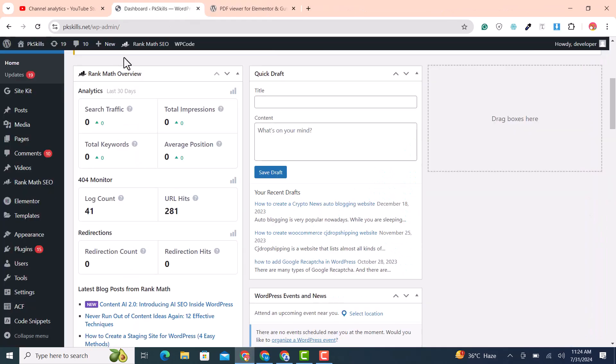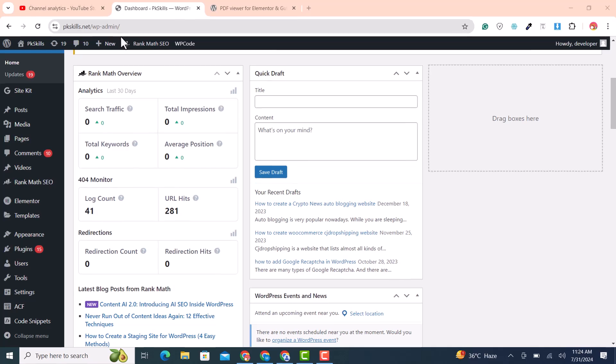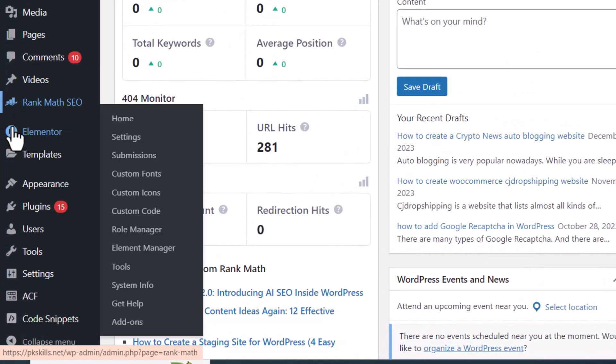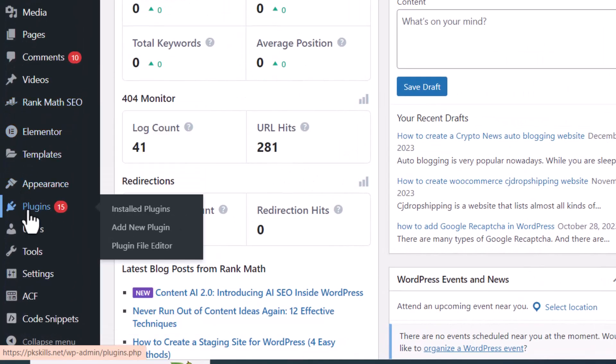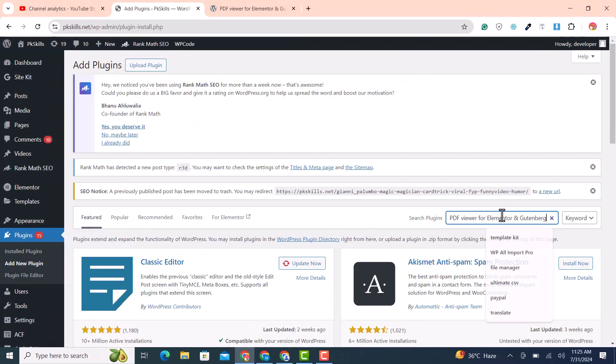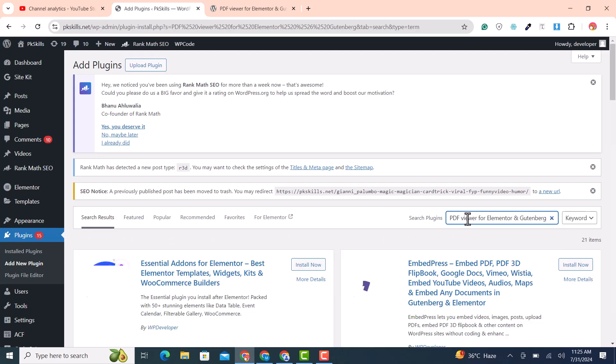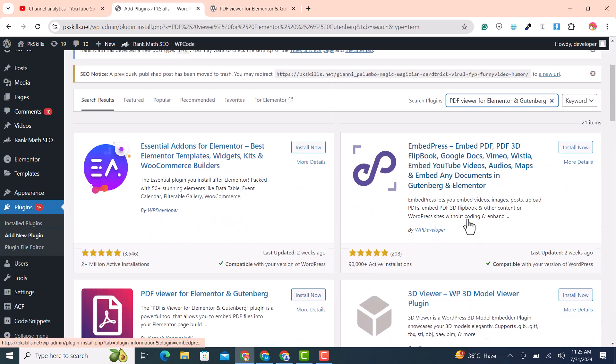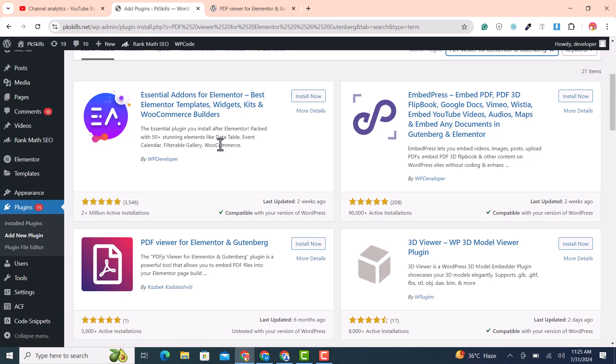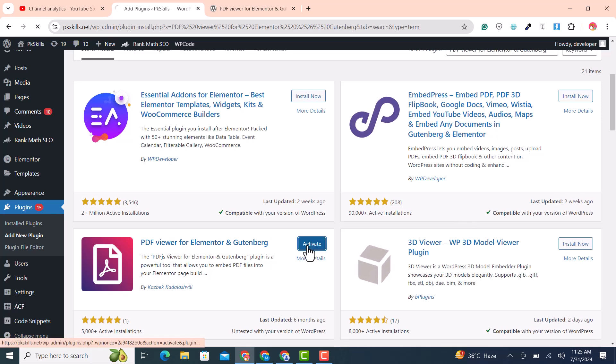In your WordPress dashboard navigate to plugins and click on add new plugin. Here in the plugins list search for a plugin called PDF viewer for Elementor Gutenberg, this is a free plugin. Now you will see this plugin, click on install and then click on activate.